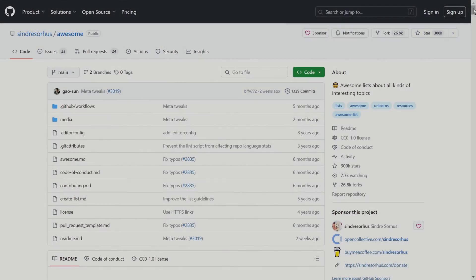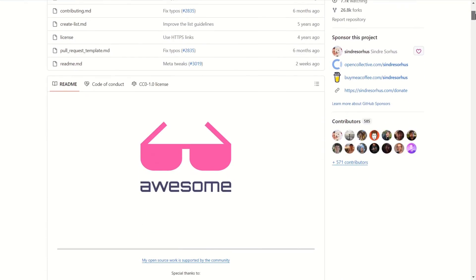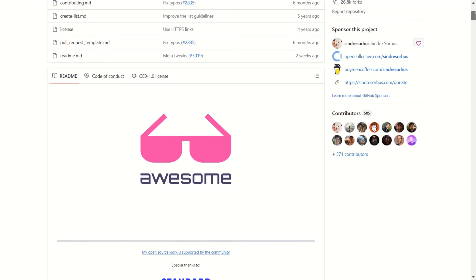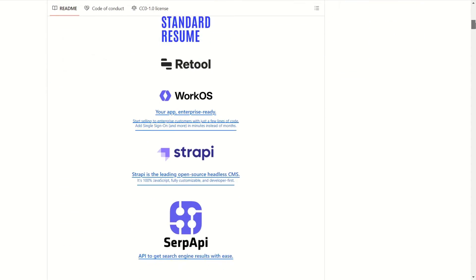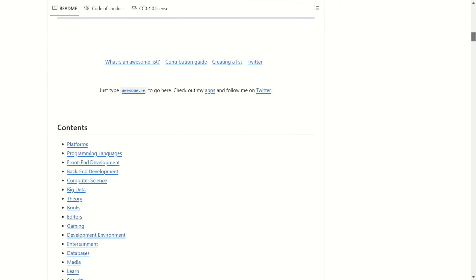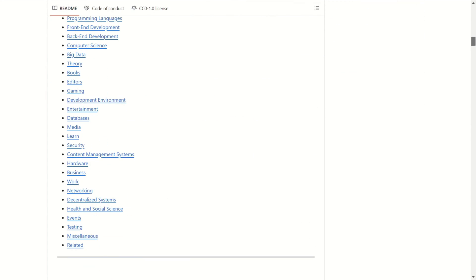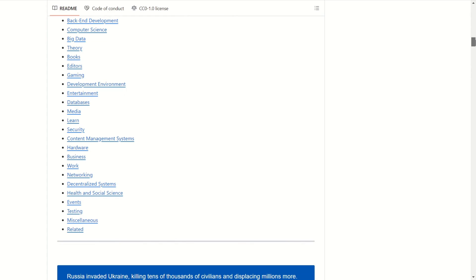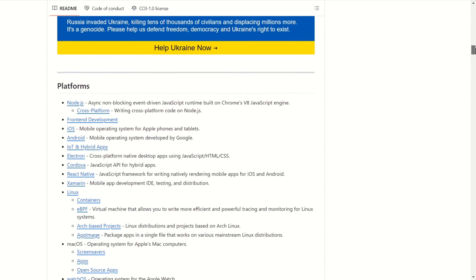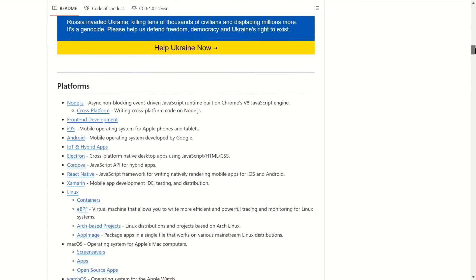Awesome. As the name suggests, it has amazing lists of all kinds of interesting topics. From computer science to media, from gaming to business and so on. This repo contains many links to other repositories. Definitely, something worth visiting.